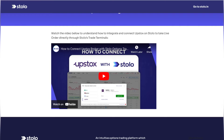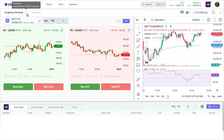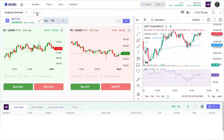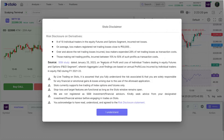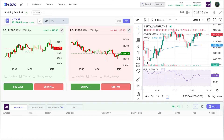Coming to the scalping terminal itself — on the left you can see a question mark icon; click on that and you'll see all the help content and videos. You also have a disclaimer which I'd suggest you go through. Once done, simply click 'I Understand' and start taking your trades on Stolo.